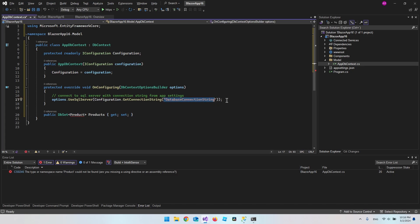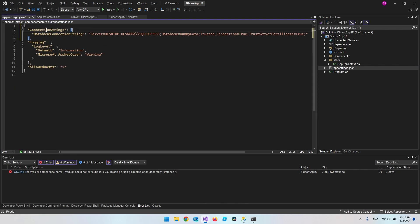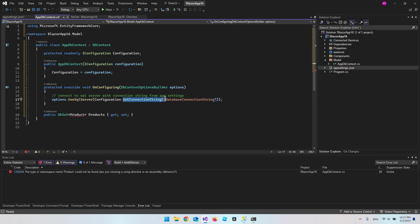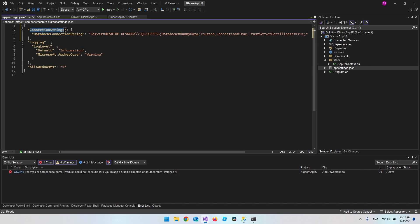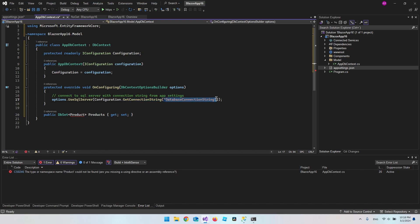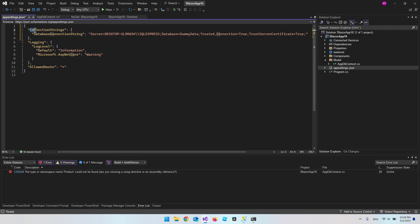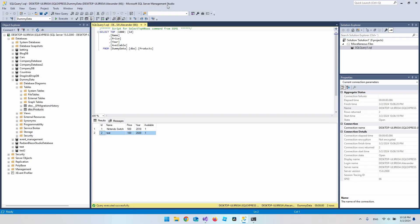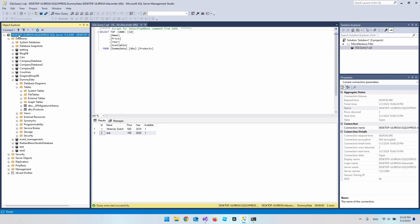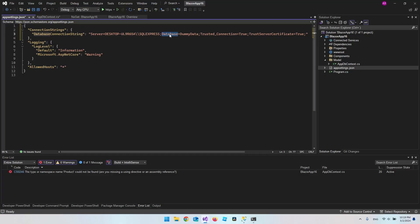Let's create the database connection string inside appsettings.json. Add a 'ConnectionStrings' section, and inside it create a key called 'DatabaseConnectionString' — which is what we referenced. When we call GetConnectionString, it looks inside 'ConnectionStrings' first. Set the Server to your computer name (found in SSMS), set the Database to 'DummyData1', set Trusted_Connection to true, and TrustServerCertificate to true.